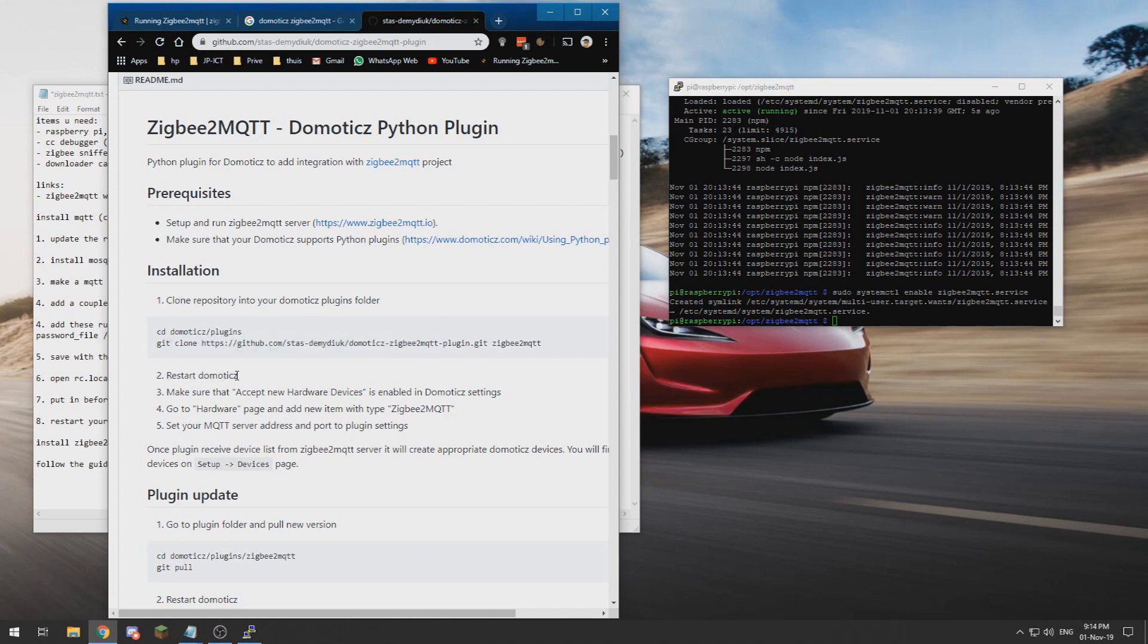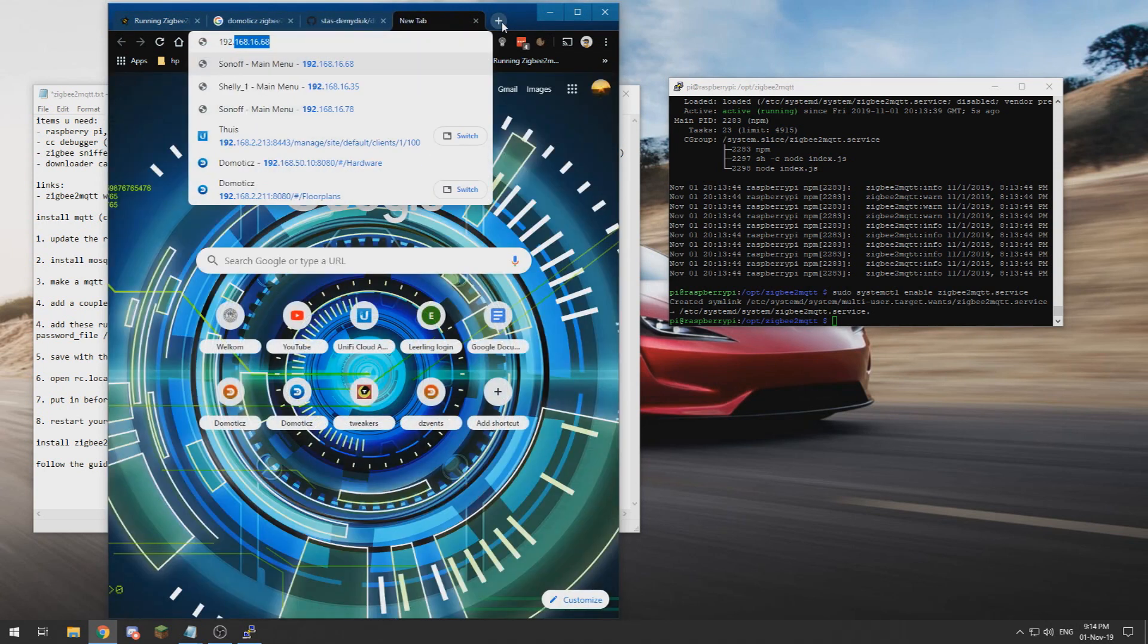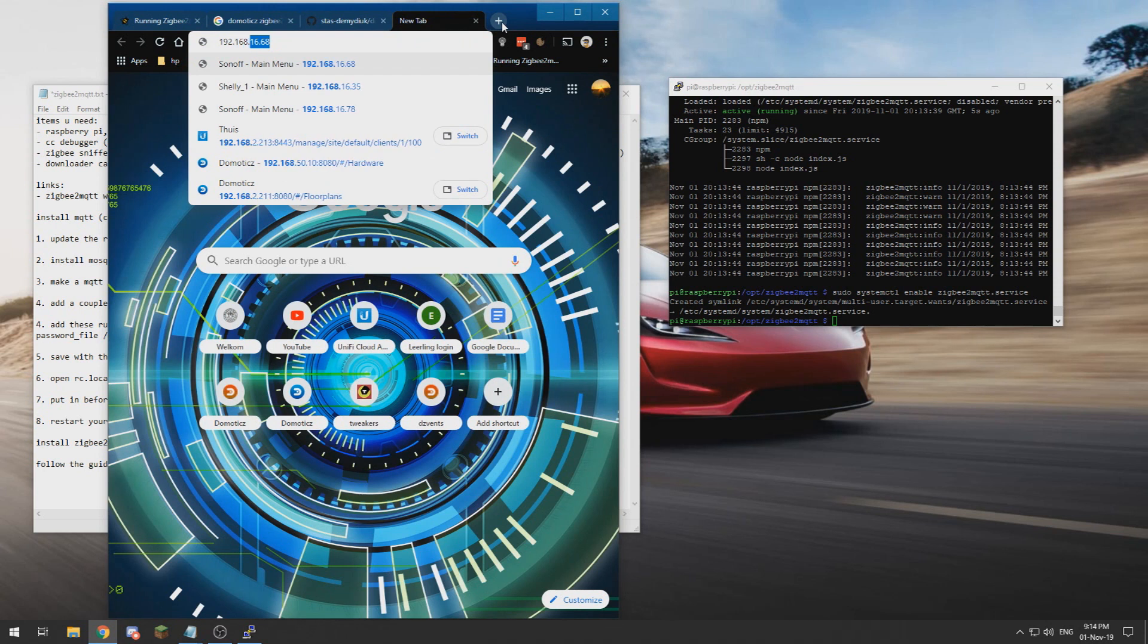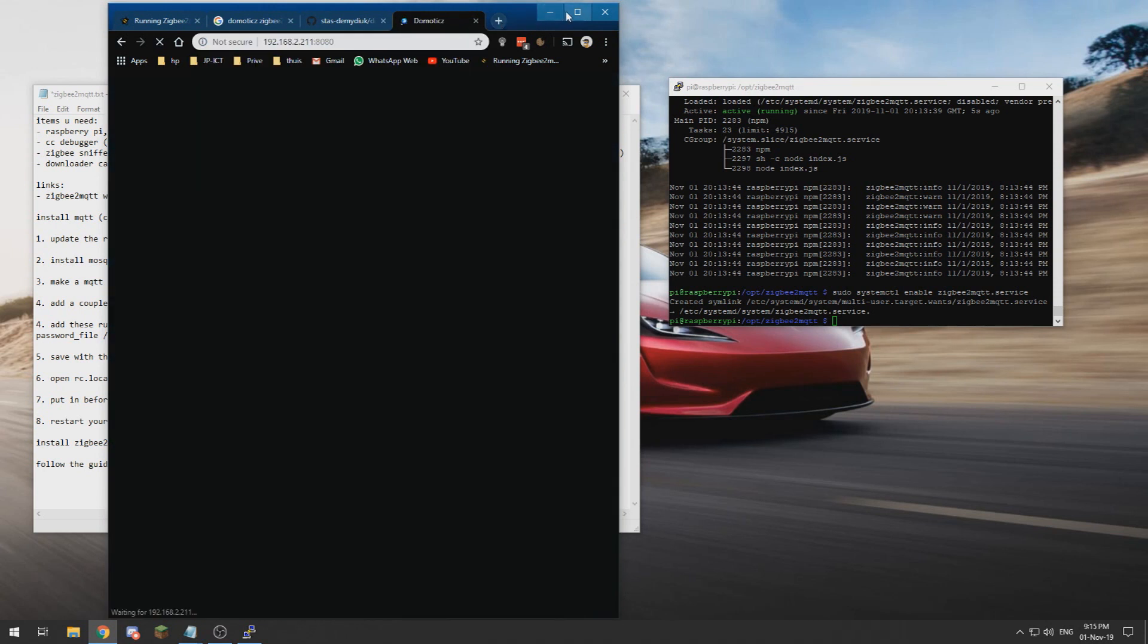It's not really that hard. If you have followed me through this, you can do this as well. But I have already done it so I cannot do it again. So I need to go to my Domoticz instance.